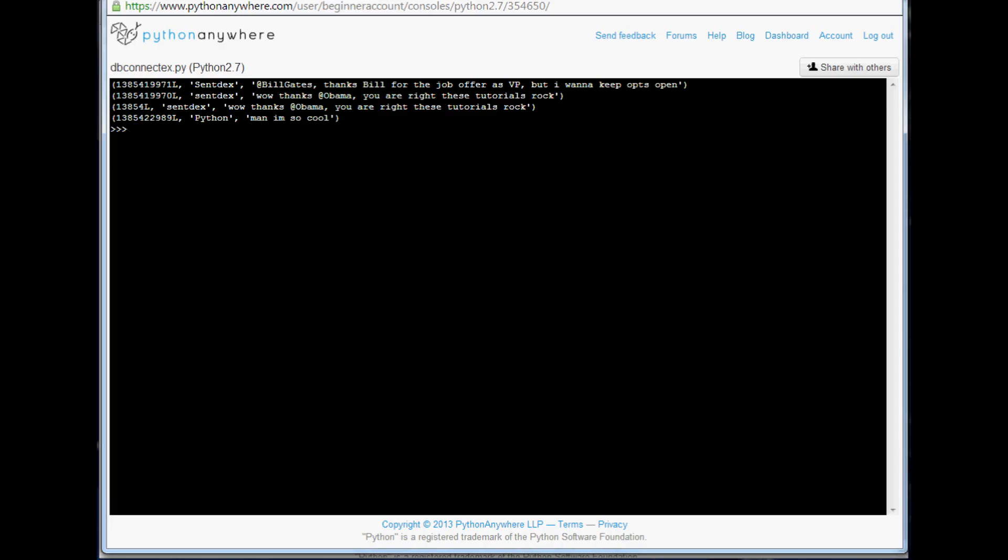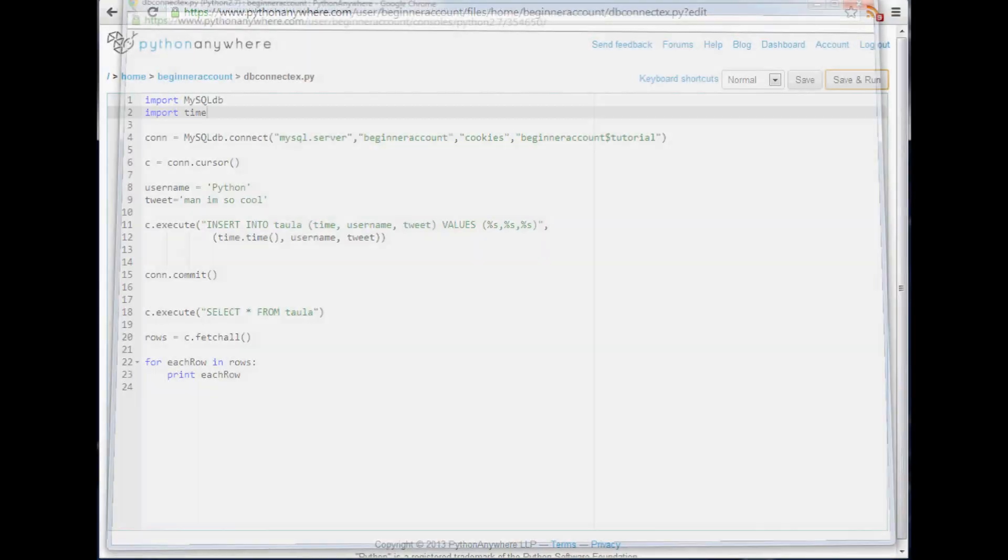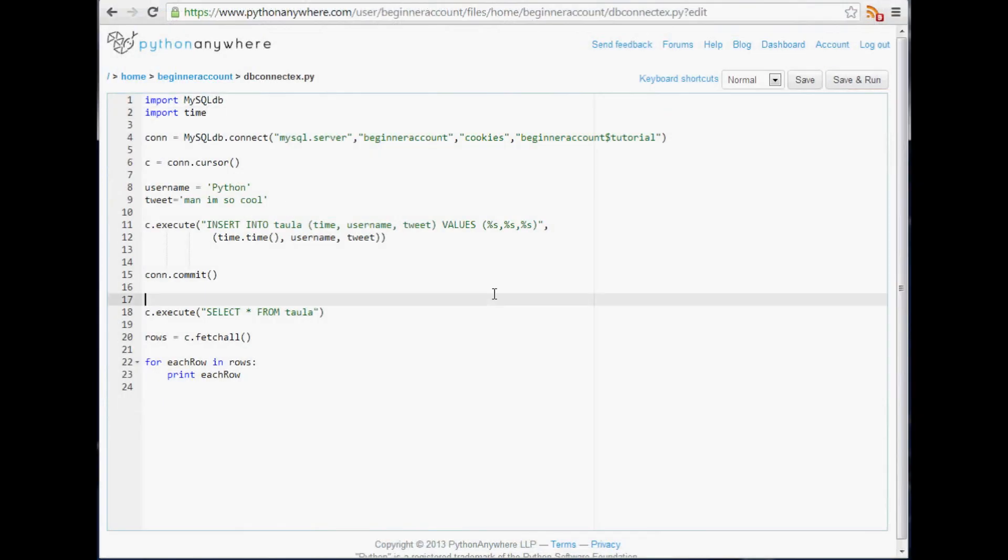I guess it's just kind of an issue with their little IDE here. As we can see, we did get this to insert into the database because there it is for us: Python, man I'm so cool. Awesome, awesome. So that's how we can insert data.